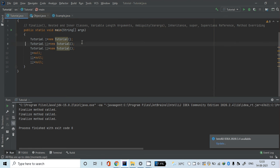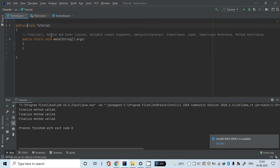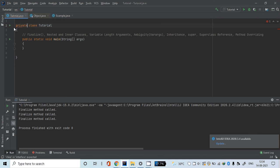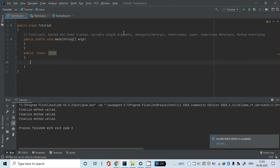Now let's get started with nested classes. Nested classes is nothing but a class within a class. If you remember from the third tutorial, I told you that you can only make a top-level class public — you cannot make it private or protected. But however, in nested classes you can write public, private, or protected. For example, I'm going to create another class called Inner inside the Tutorial class — this is the inner class.